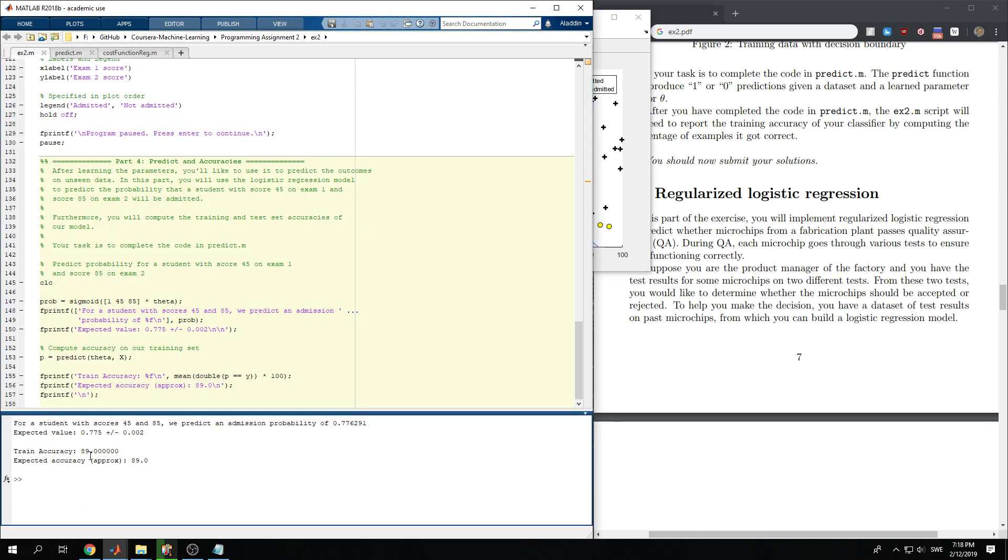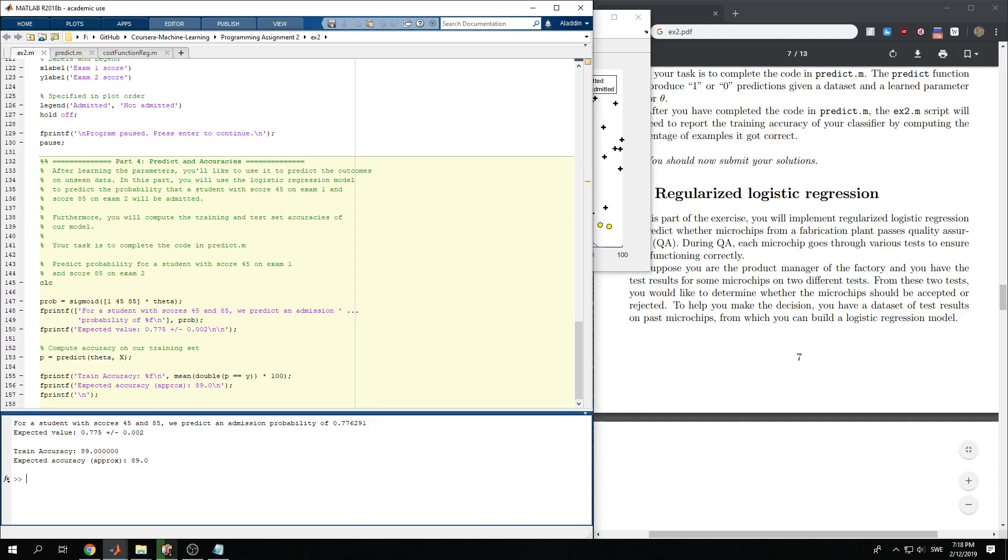And the training accuracy is 89, and the expected accuracy is 89. So we get the correct result. Thank you for watching this video.